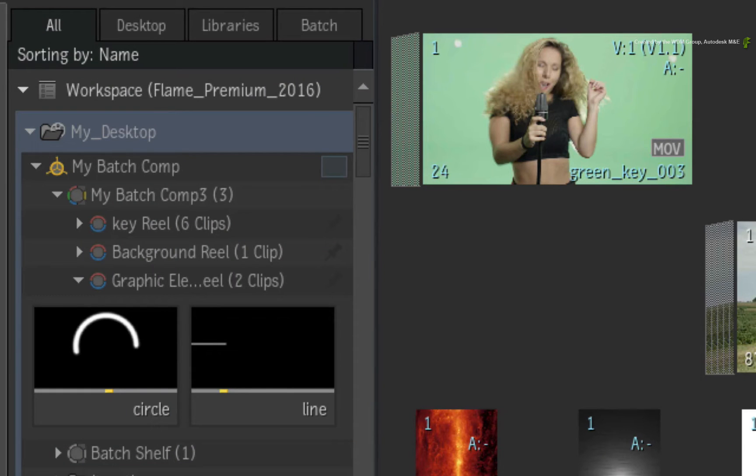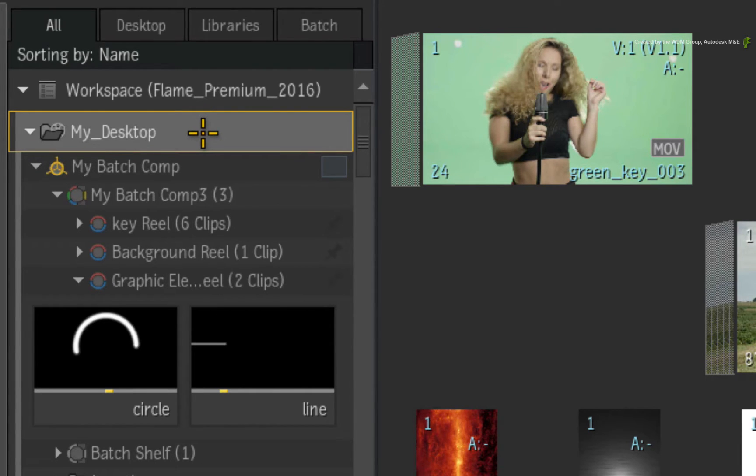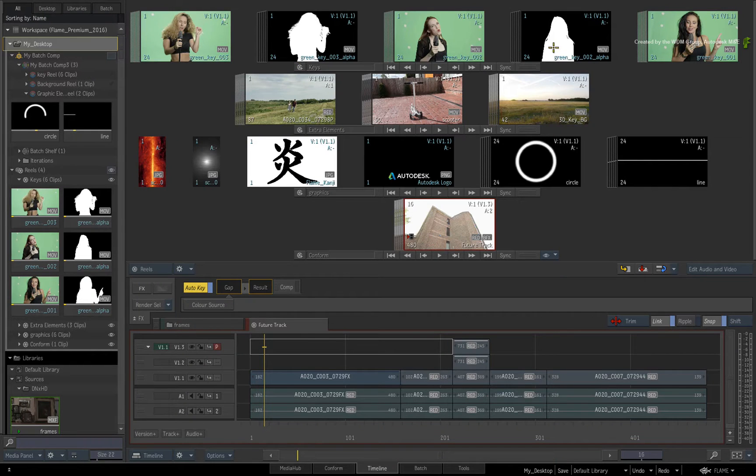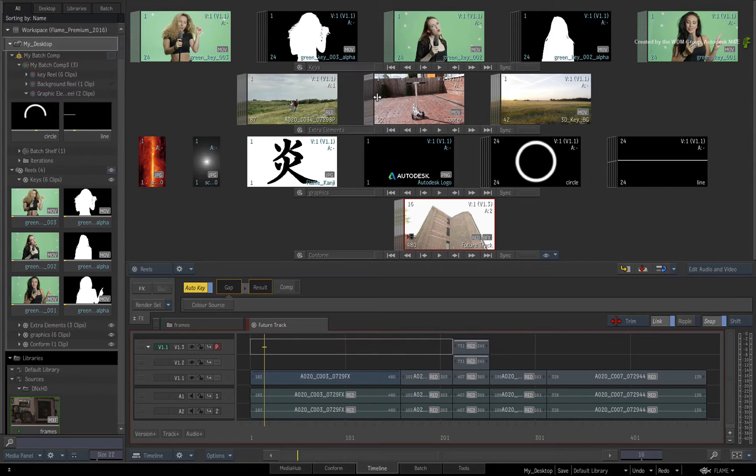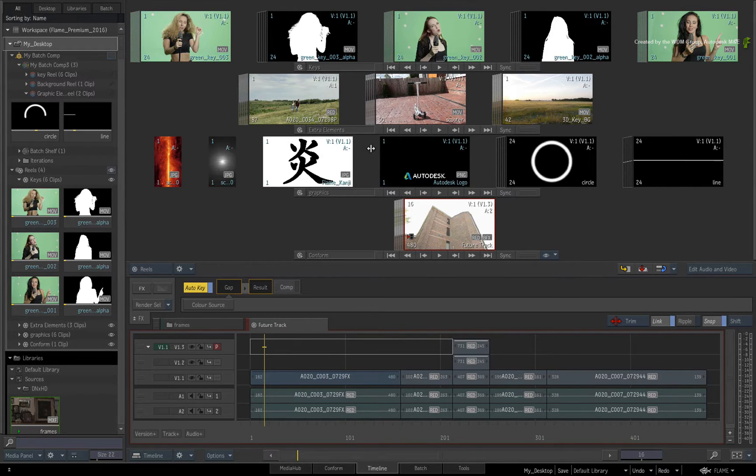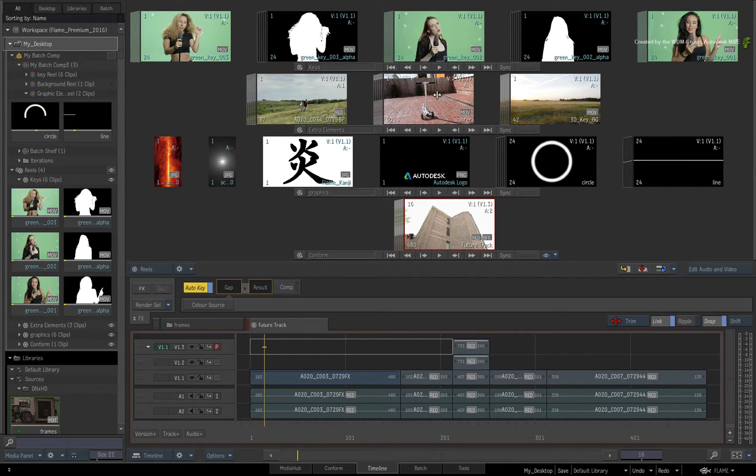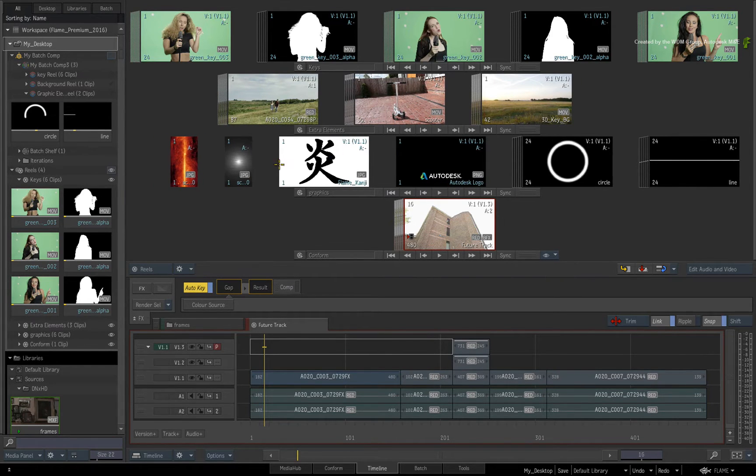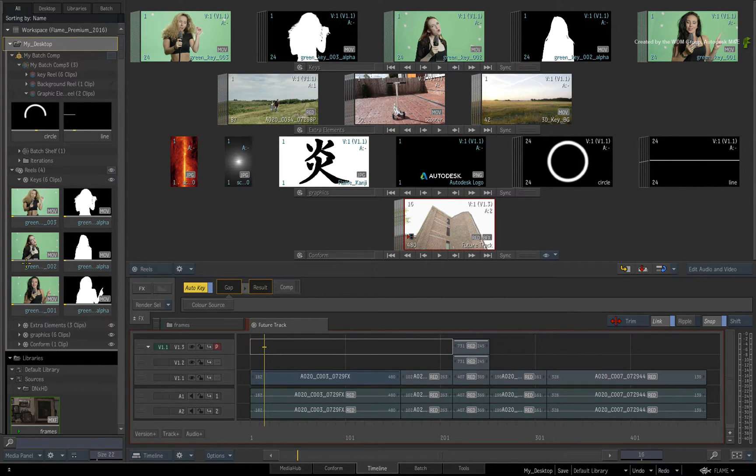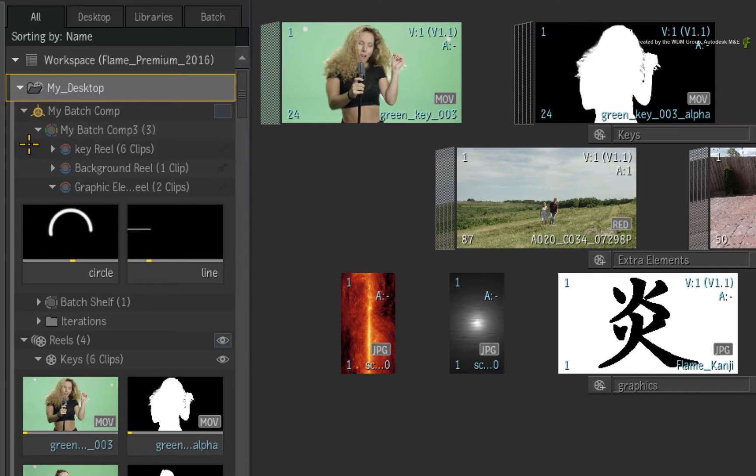Now let's start off discussing the Desktop. For artists using very old versions of Flame Premium and Smoke Advanced, the term Desktop would normally refer to a view. For Flame Artists, this would have been known as the Reels View. In Flame Premium 2016, when talking about the active desktop, you are referring to the entire creative environment that is currently your work in progress.